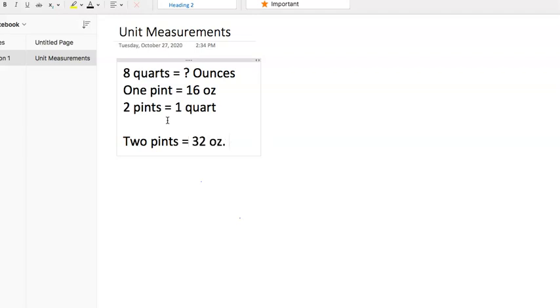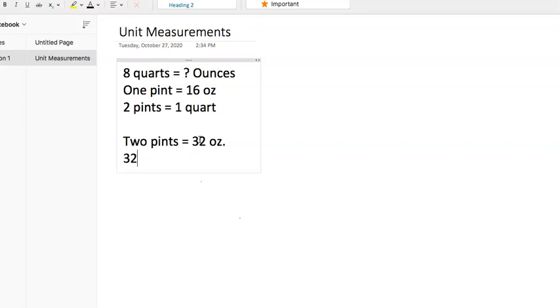And the reason I did that is because I know that two pints equals one quart. One pint, 16 ounces, two pints, 32 ounces, and now we can know 32 ounces equals one pint—I mean one quart, sorry.